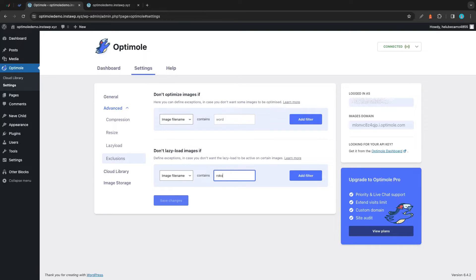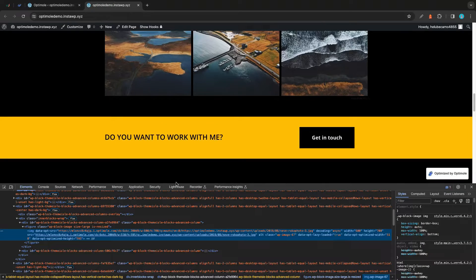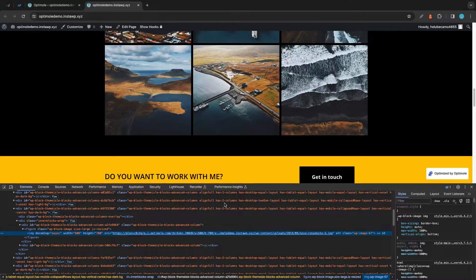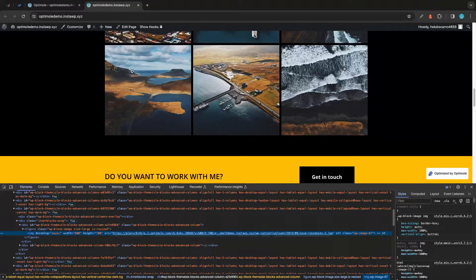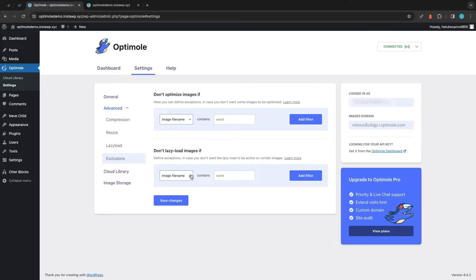We'll start with file name. We can type in roko-photo, add the filter, and save our changes. Going back to the website and refreshing, we'll see that the lazy loading parameter is gone. If we look at the URL, it's still being served from the images domain, which means it could still be optimized — it's just not being lazy loaded. For example, it could still be resized or compressed, just not lazy loaded.